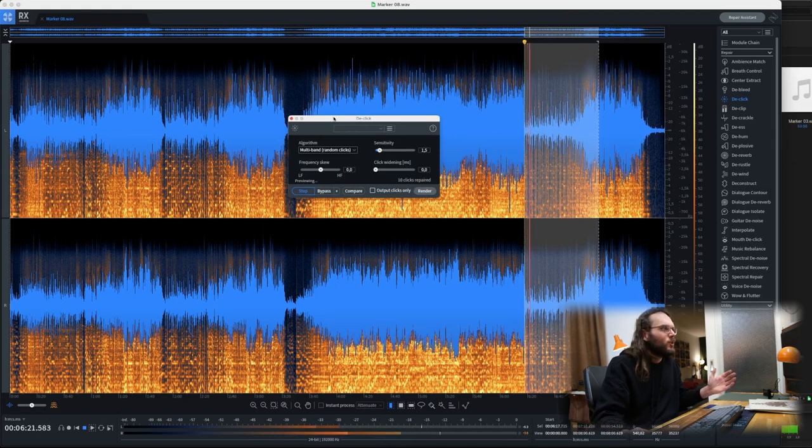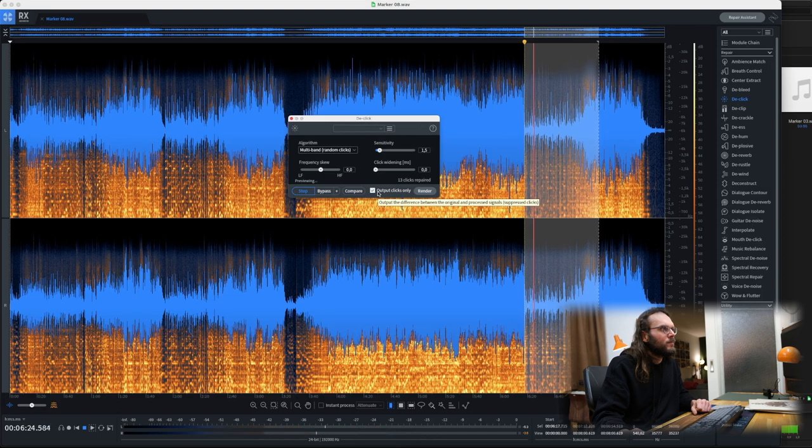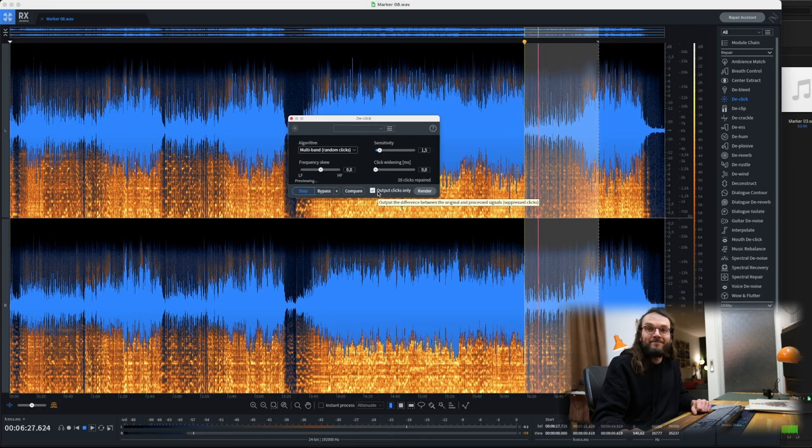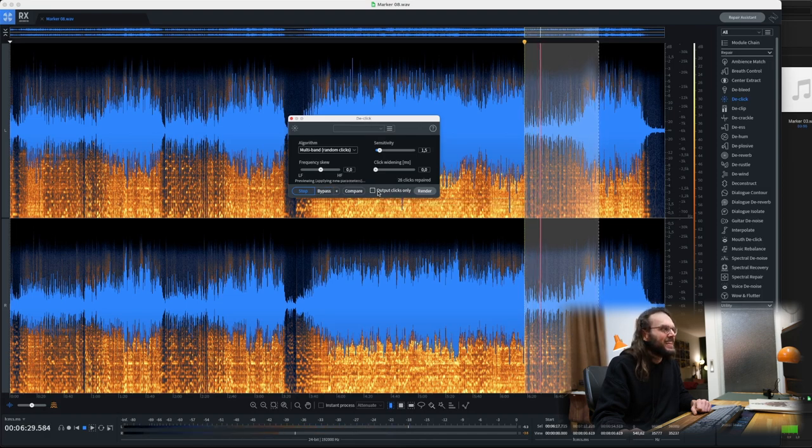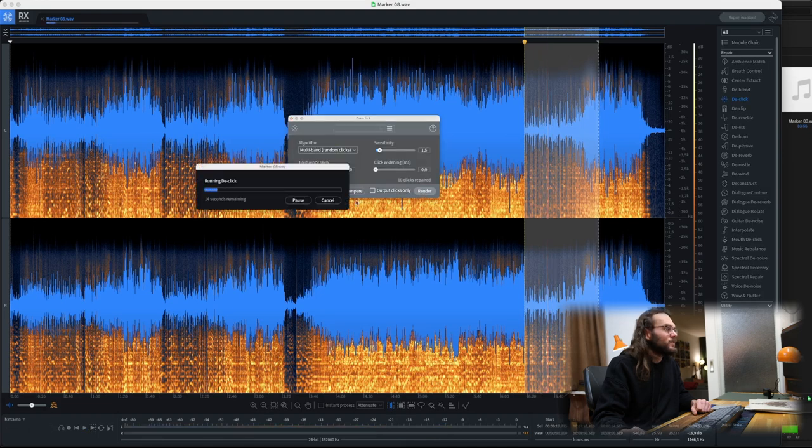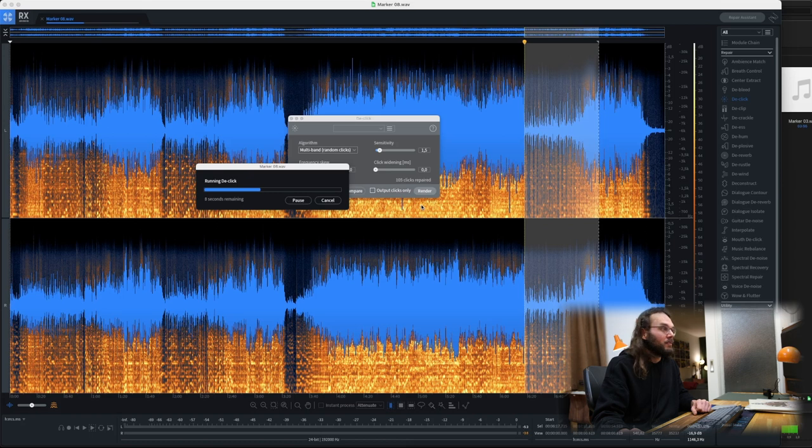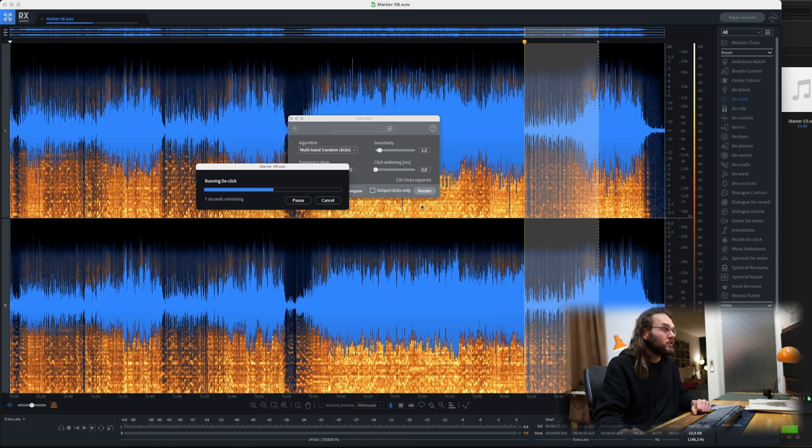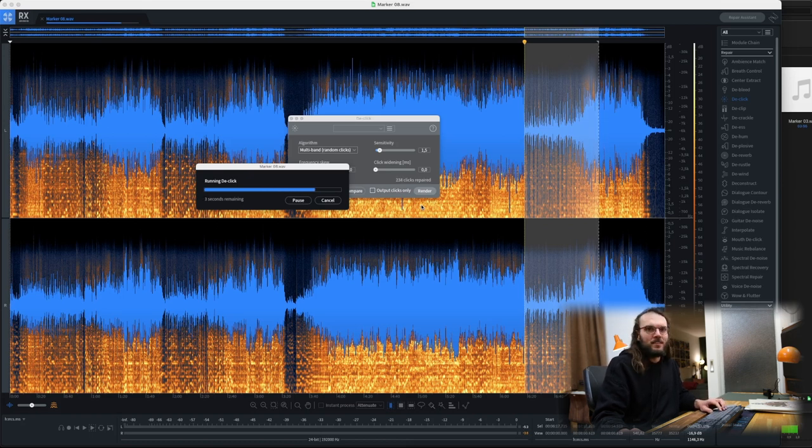And it's gone. Now if I go for output clicks only, there's the clicks. It finds them. It even counts them here. Can you see? So let's render that and the clicks will be gone. This is pretty heavy software. If your computer's not up to the task, it's going to be interesting, but if it is, this is an absolute gem. I really love this.